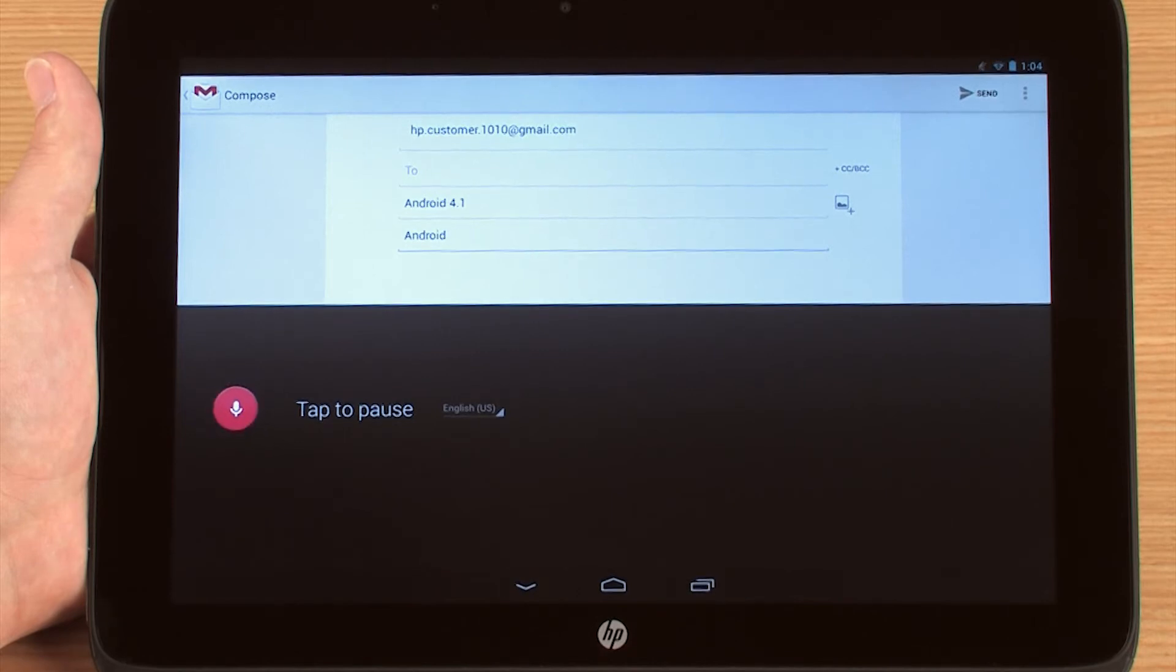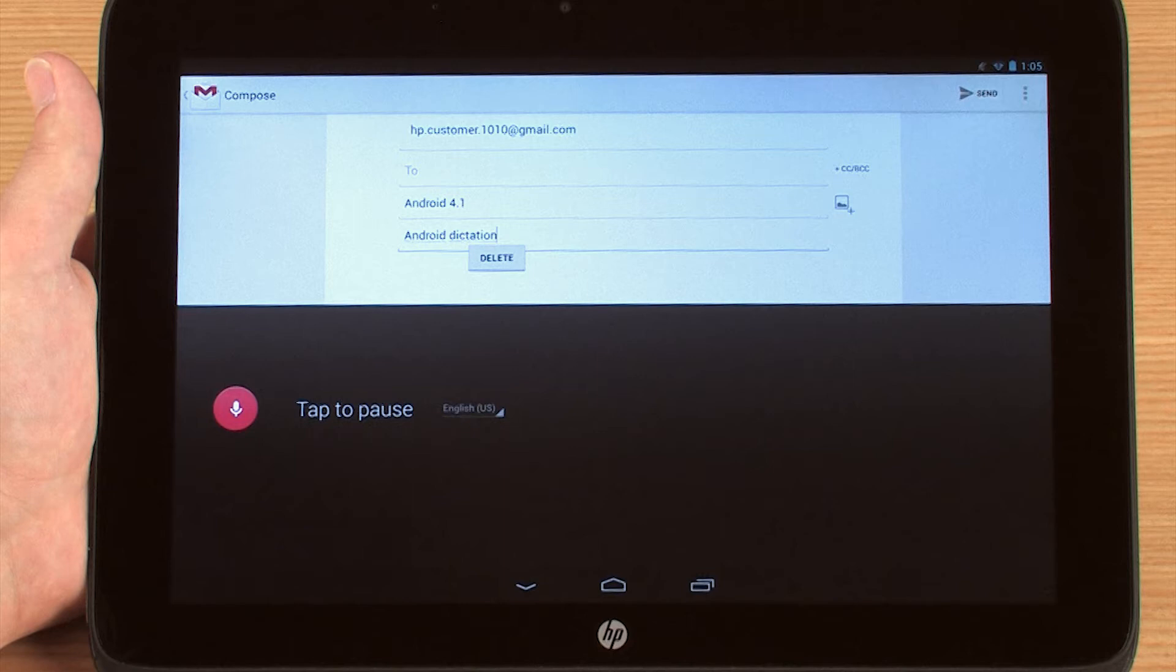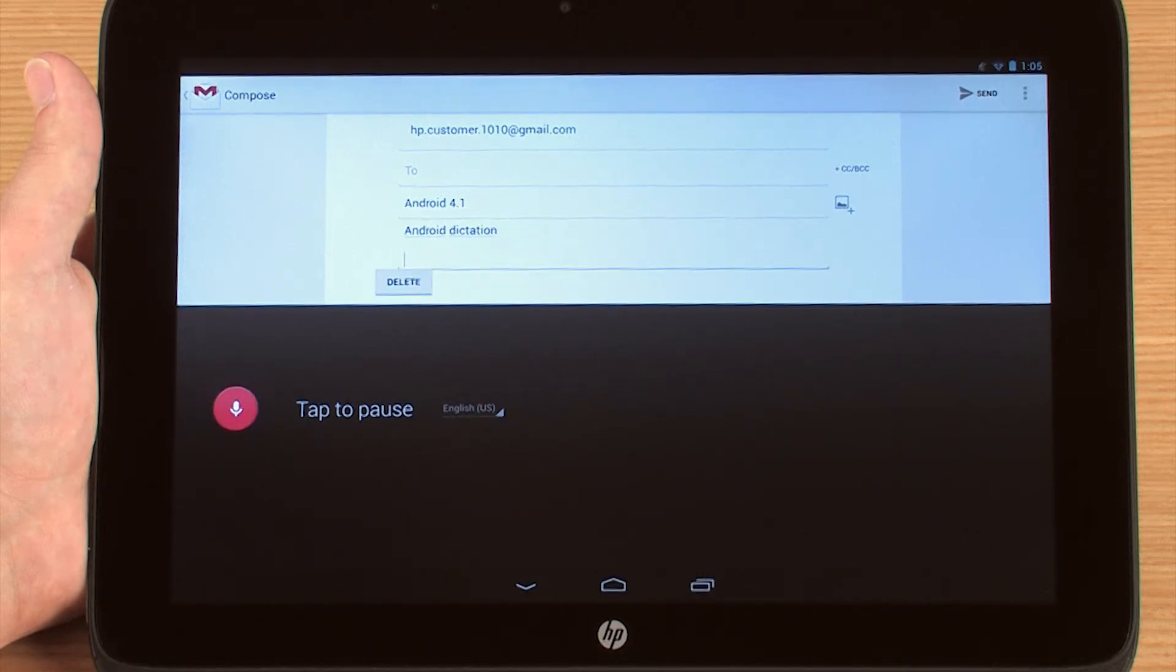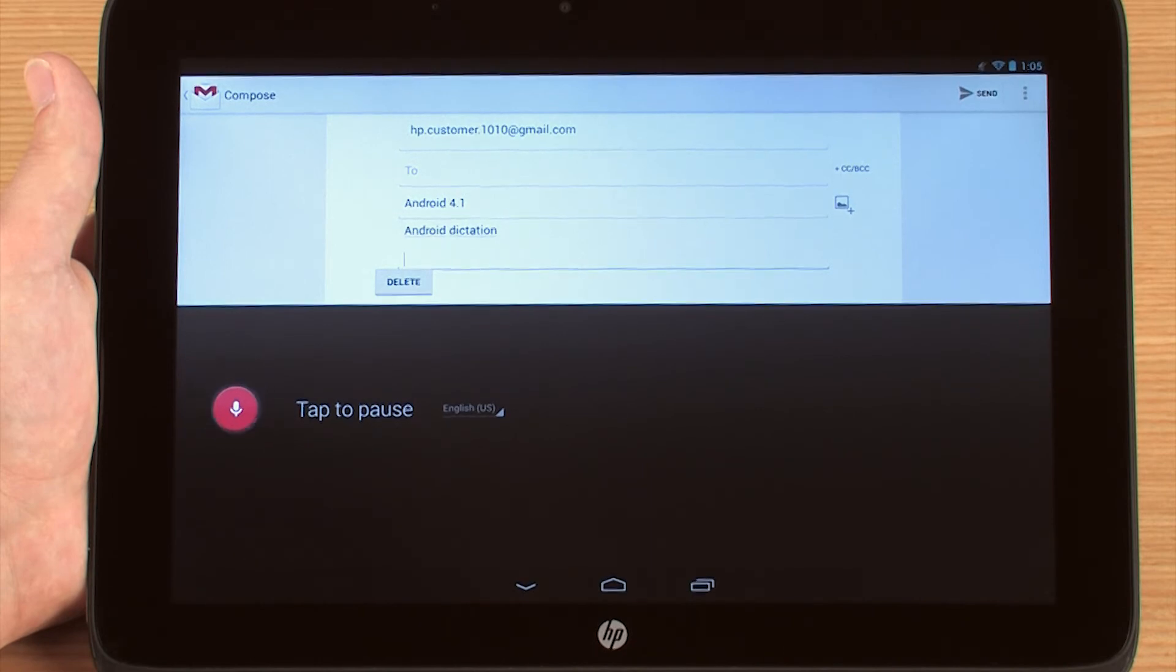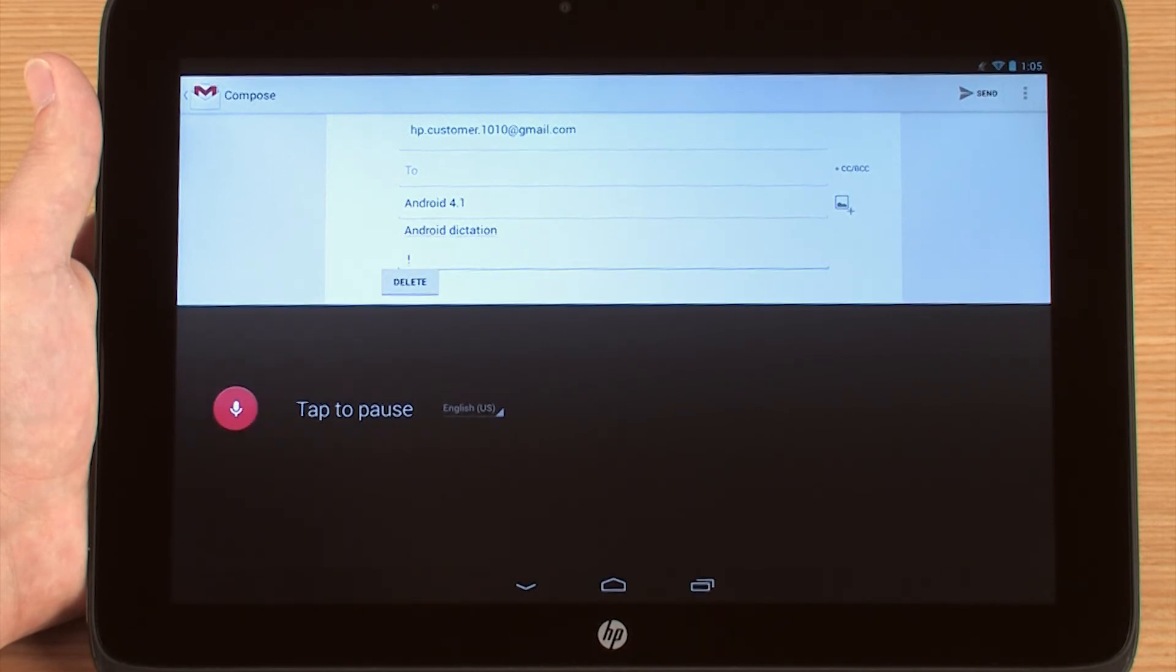There are also several voice commands to help you compose text, such as New Paragraph and Exclamation Mark. Search the web to find more examples of voice commands.